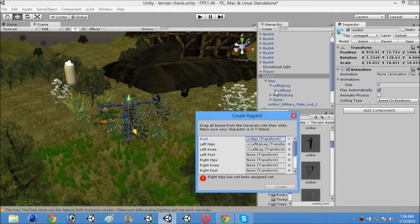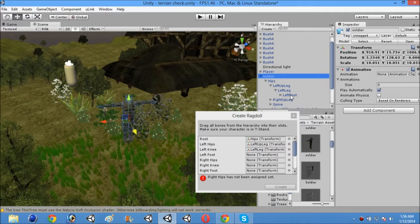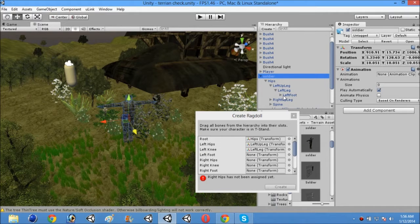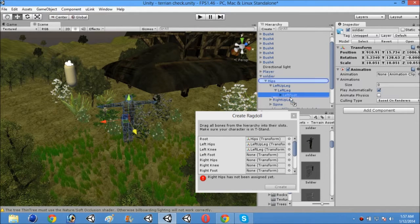Then open that left knee or left leg. And then you will find left foot. So just drag and drop that left foot only.